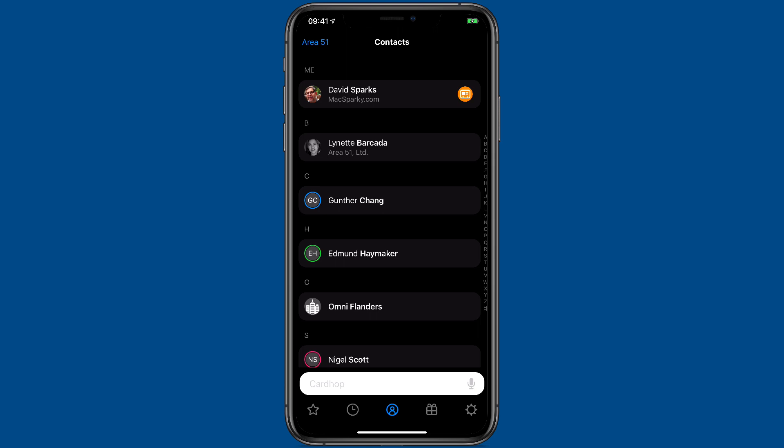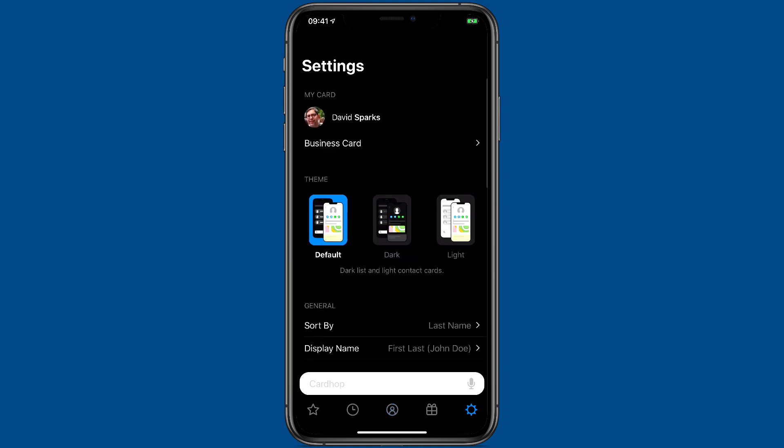Let's take a moment to look through the Cardhop settings. You can access them in the lower right corner with the gear icon. I'll go ahead and tap on it now and there are the settings.